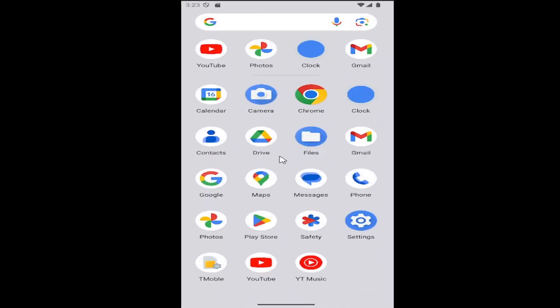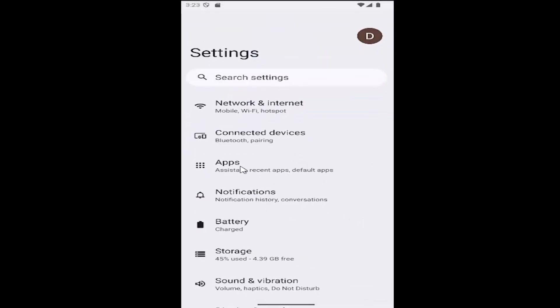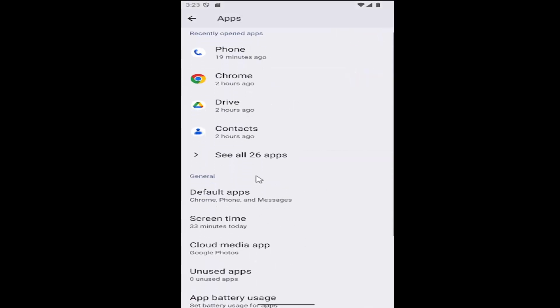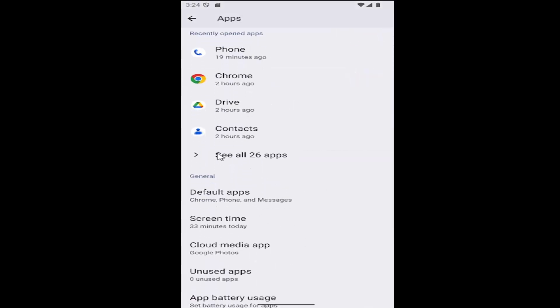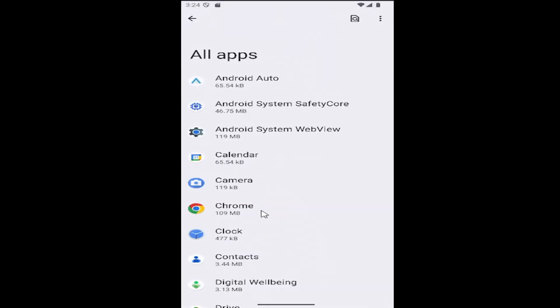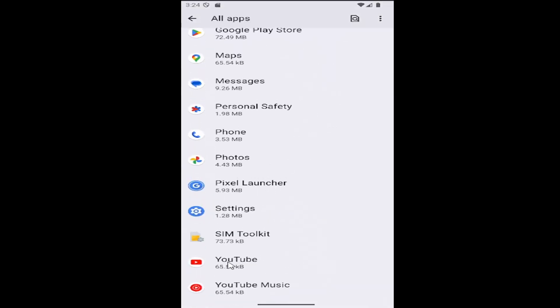All you have to do is swipe up on your home screen and select the settings gear button. Then select the apps tile, go down and select see all apps to expand that, and locate the YouTube app on the list.